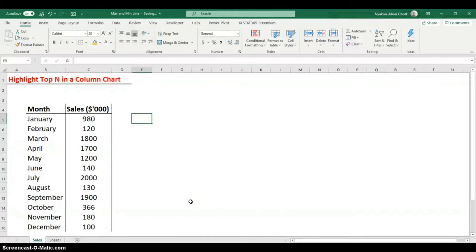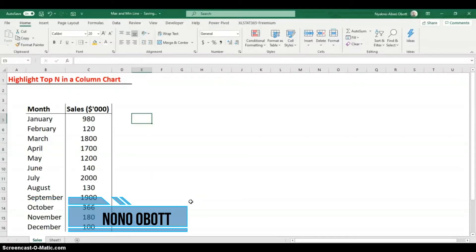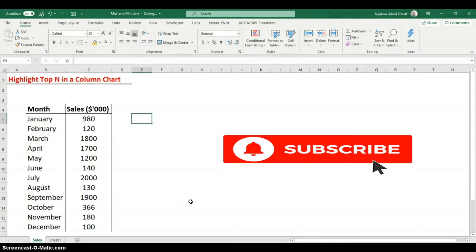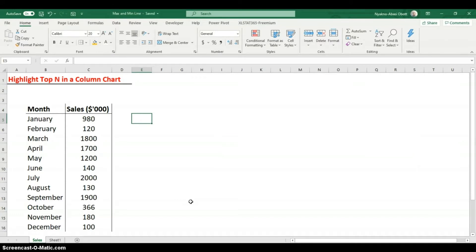Hi everyone, welcome to another telecast in Excel. My name is Nona, and I just want to say thank you to everyone who subscribed to my channel. If you haven't, hit the subscribe button and click the bell icon so you get notified every time I post a video.